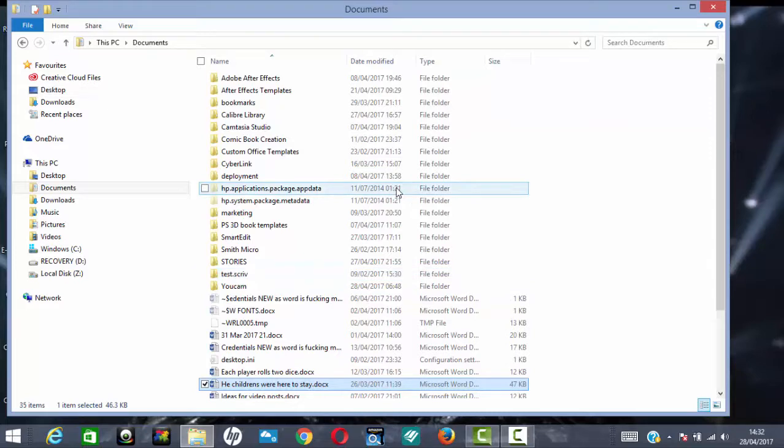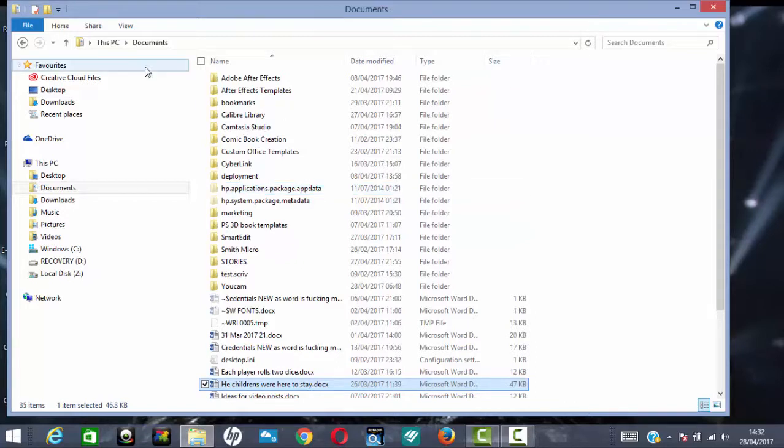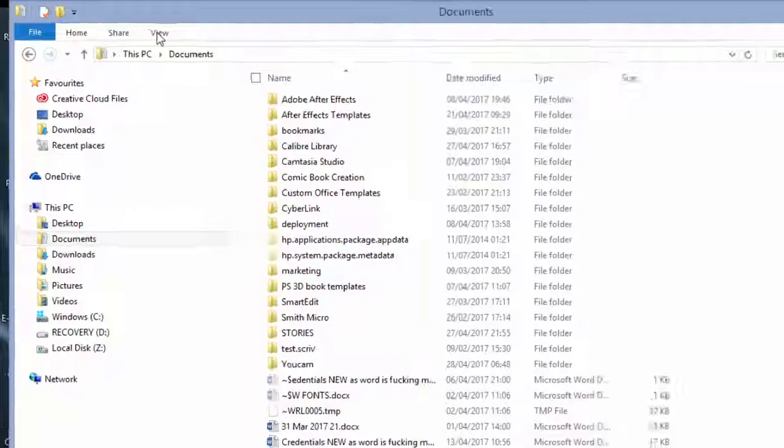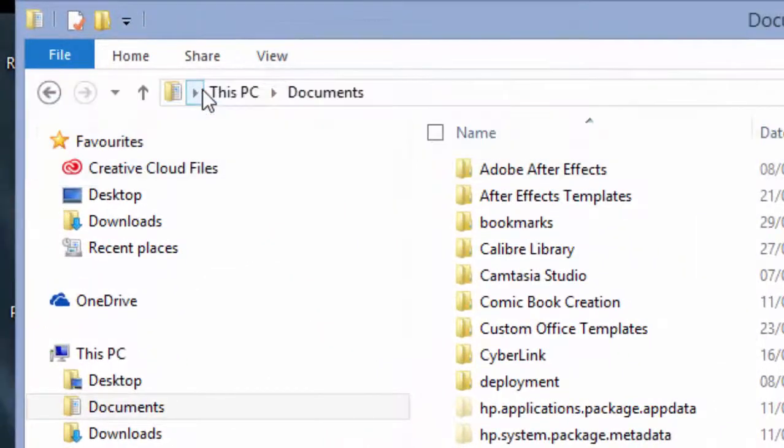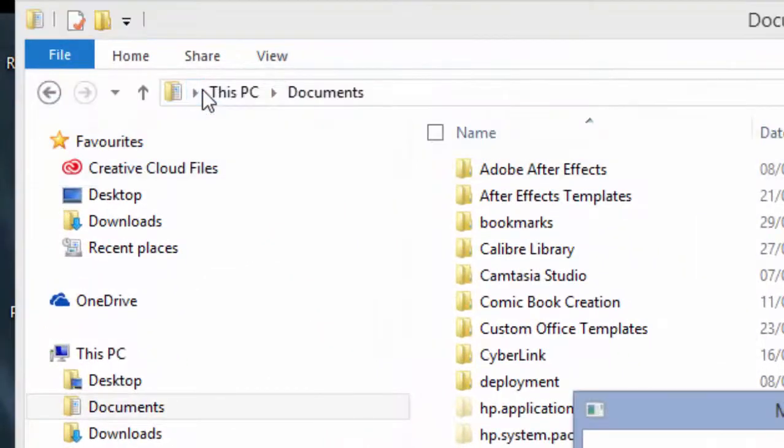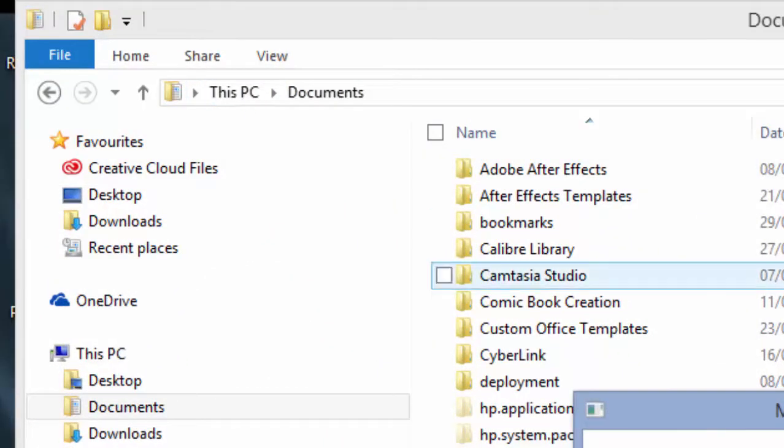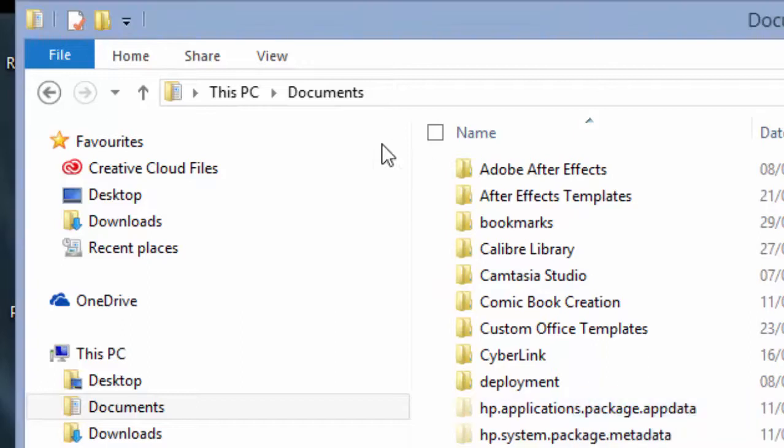So if you want to use, obviously, preview when you're not using Word and if the error message occurs when you are using Word. If you're not using Word and you want to use Preview Pane, then all you have to do is obviously just go into View, check it when you want to preview any kind of images or anything like that.